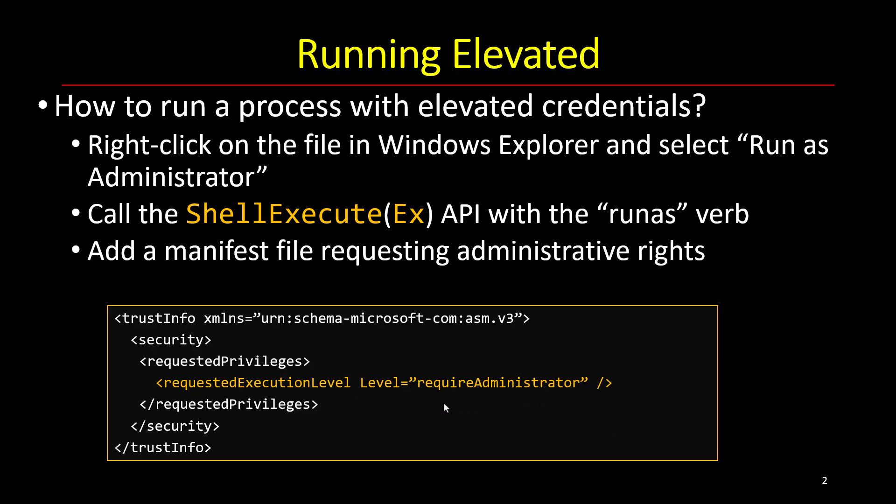This means that this executable that has this manifest attached to it always has to launch a process with admin privileges, either with a yes/no consent elevation or with admin username and password if the current user is not a true admin.